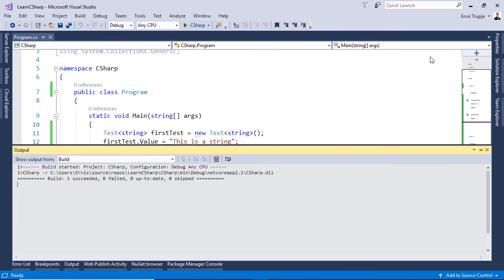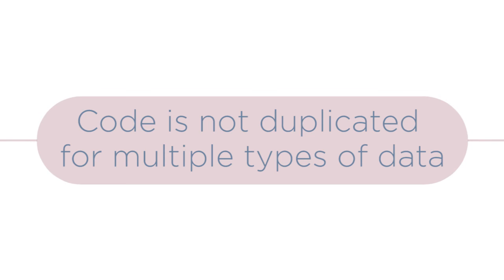But why should we use generics? There are a lot of benefits in using generics. Like for example casting is not required for accessing each element. Client code that uses generics is type safe during the execution. But most importantly code is not duplicated for multiple types of data.